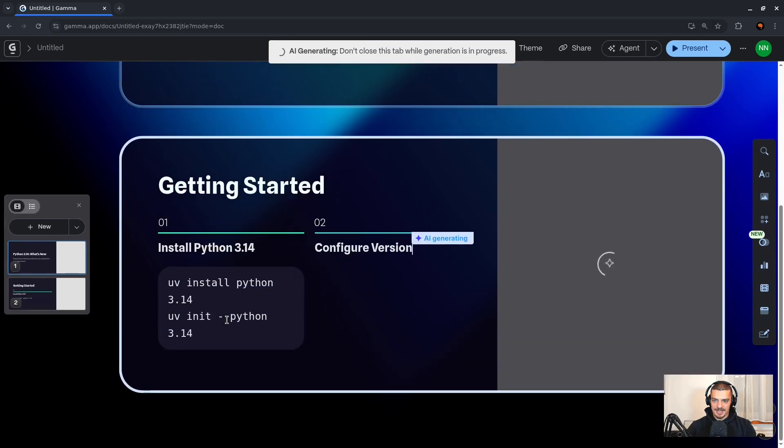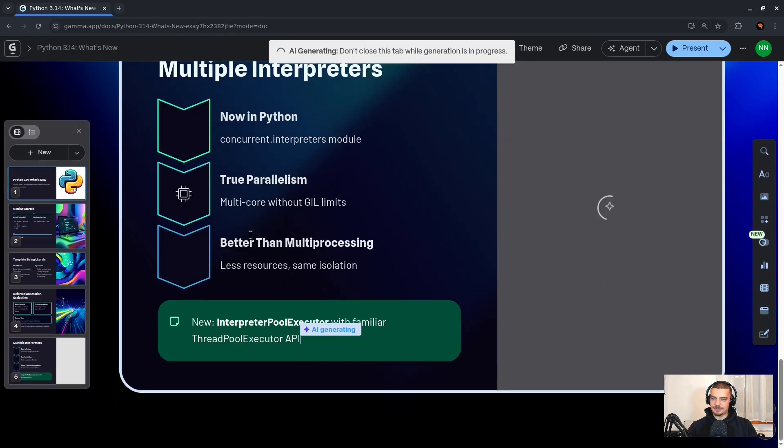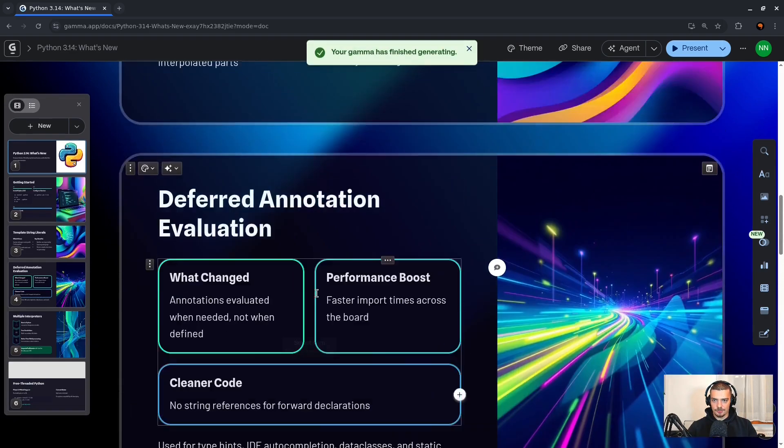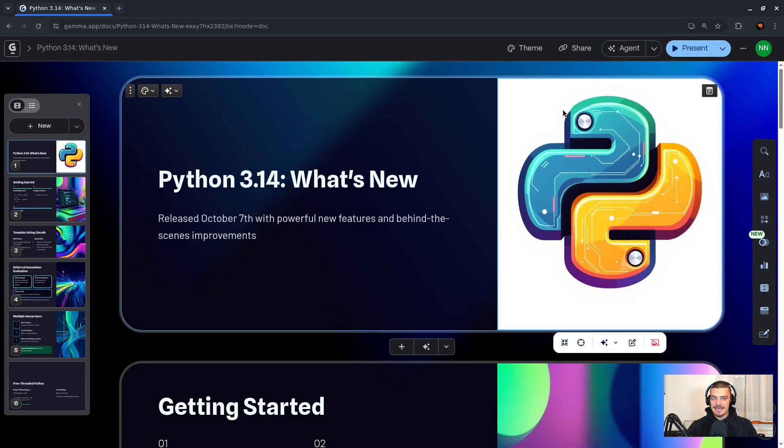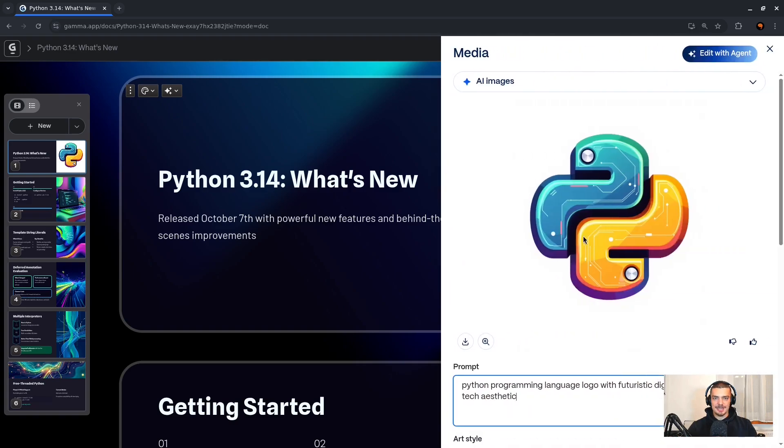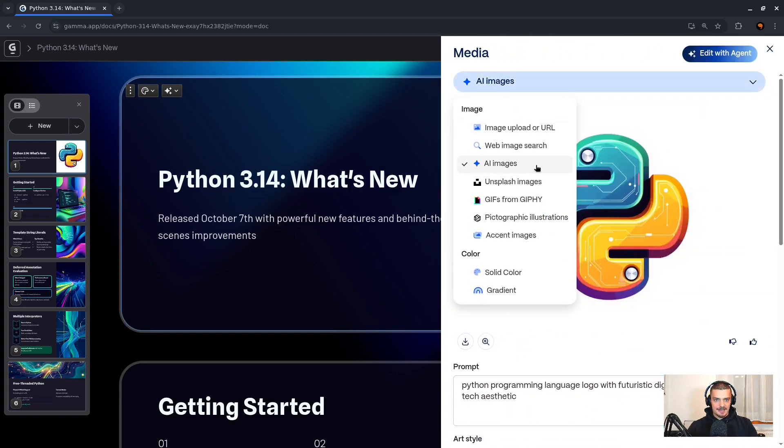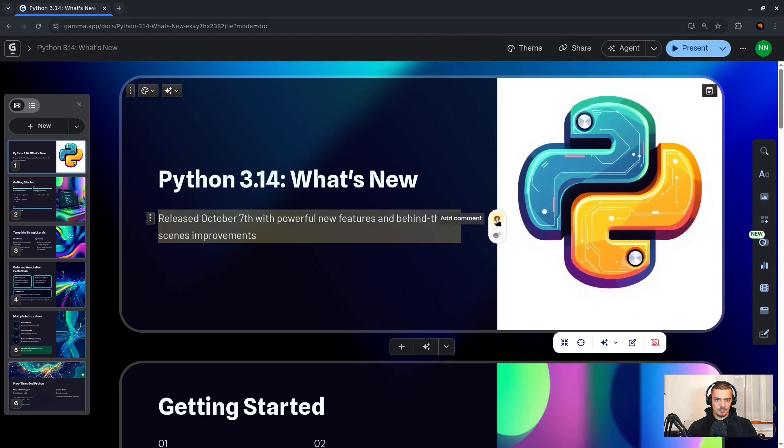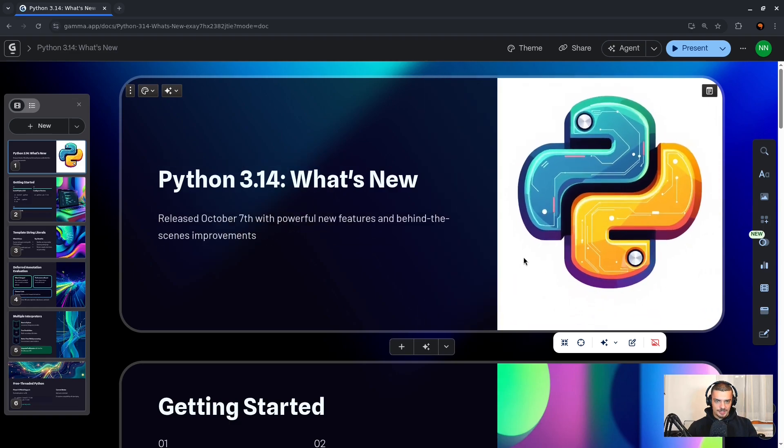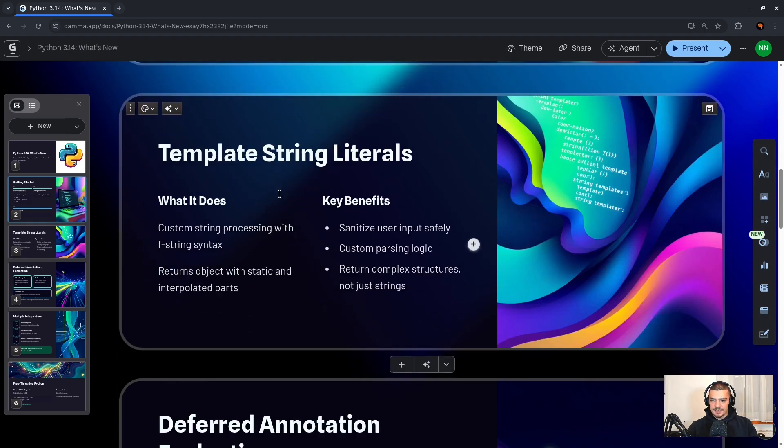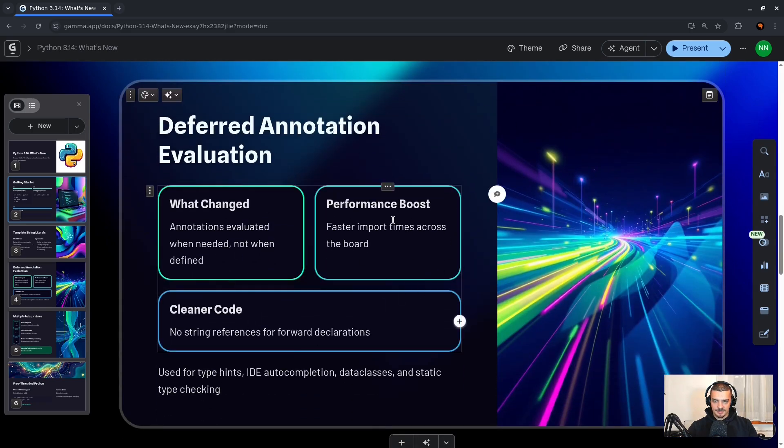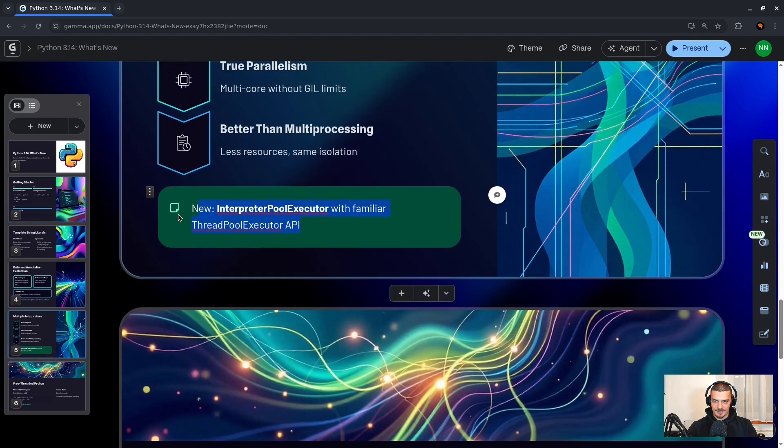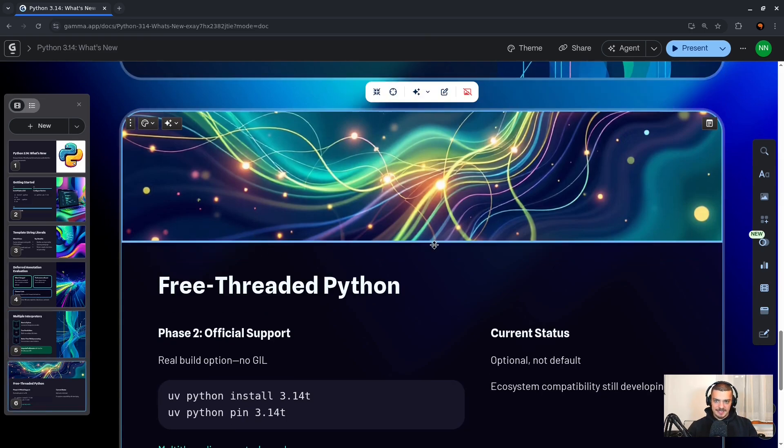There you go, we can see how it does that in real time. And as I said, the cool thing is every single thing that is generated here is completely editable. So I can scroll up here, we can see what this looks like. I have this Python logo, maybe I don't like it. So what do I do? I right click it and I say edit image. Now what I can do is I can regenerate it, so I can use AI images again, or I can say I want to upload my own image, or I want to search for an image on the web. I want to use some stock photos from Unsplash, I can use whatever I want. I personally right now like this logo, I can make it smaller or larger depending on what I want here. But I think this looks fine. Down here we have the UV commands for setting up the environment. We have something about template strings, deferred evaluation, multiple interpreters here visualized in a nice way. We have also some notes down here.